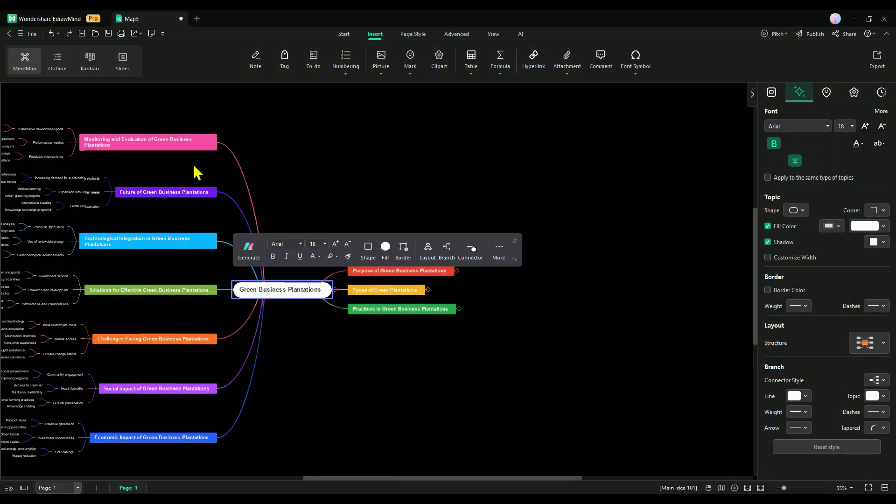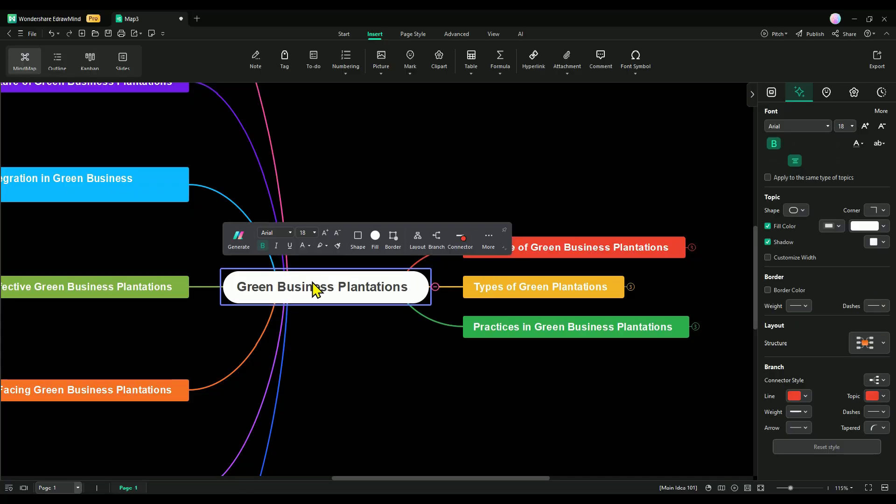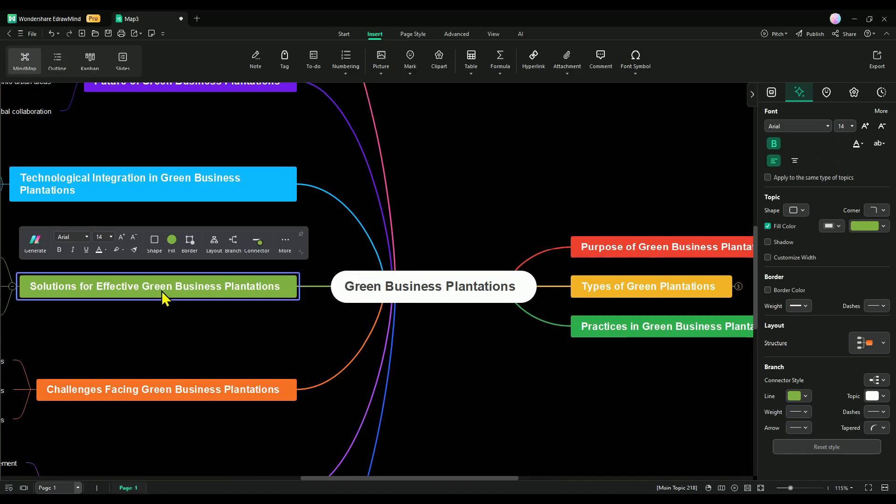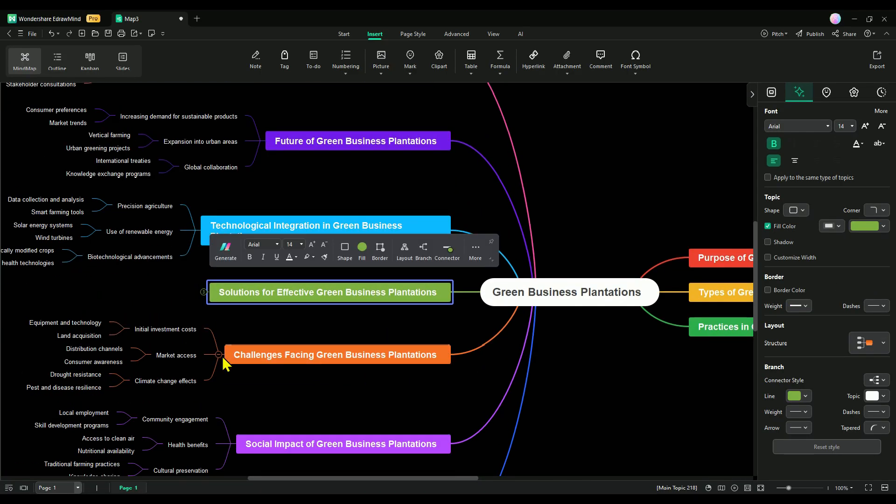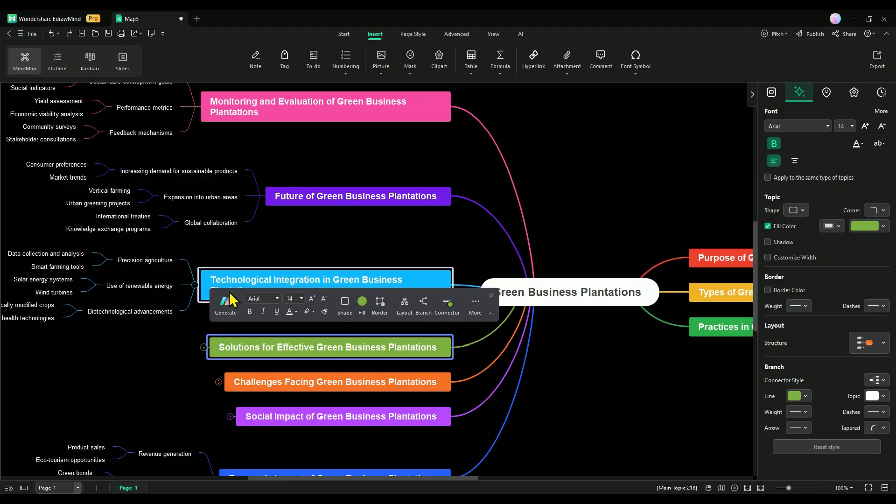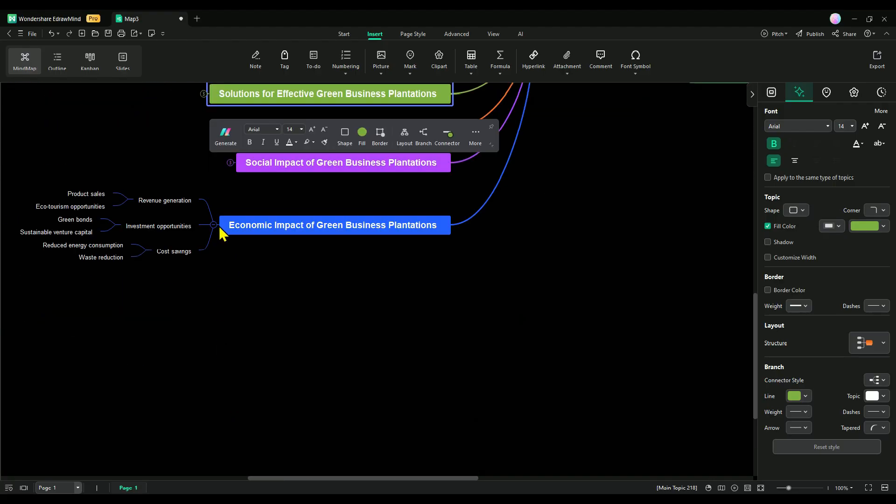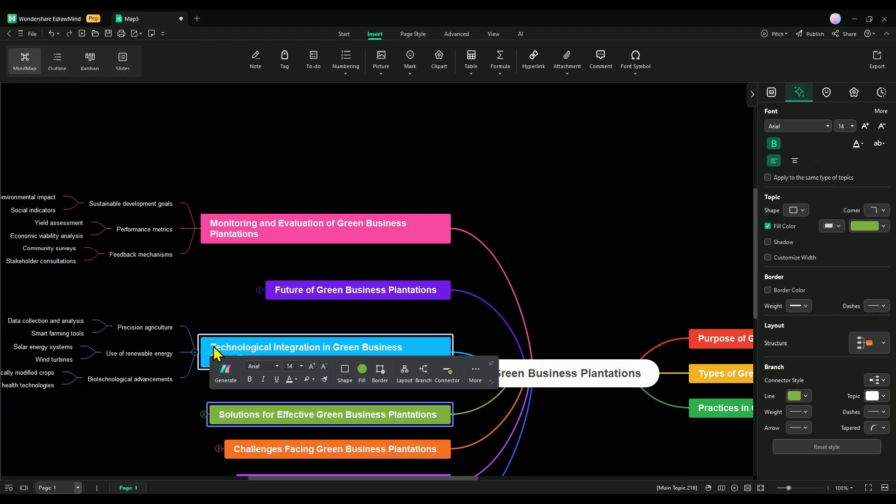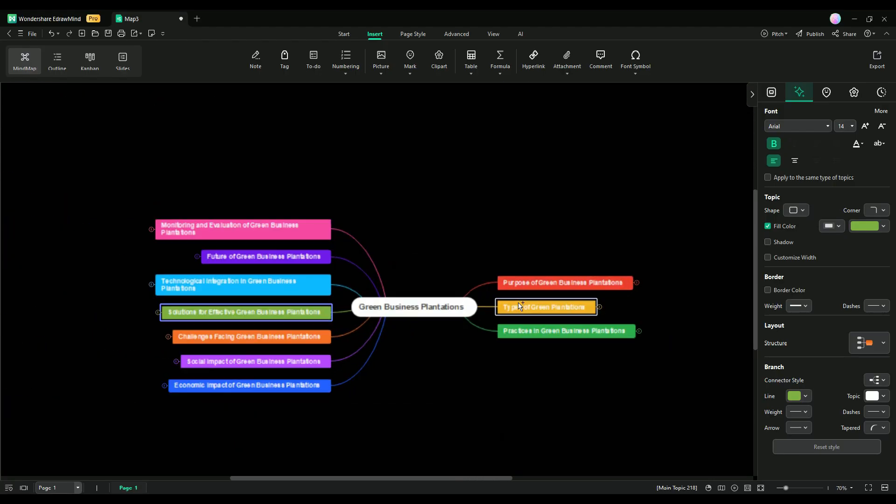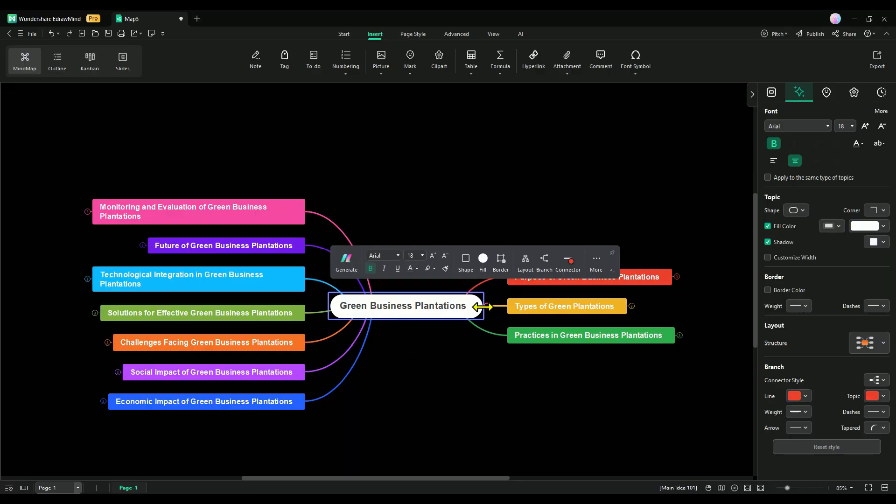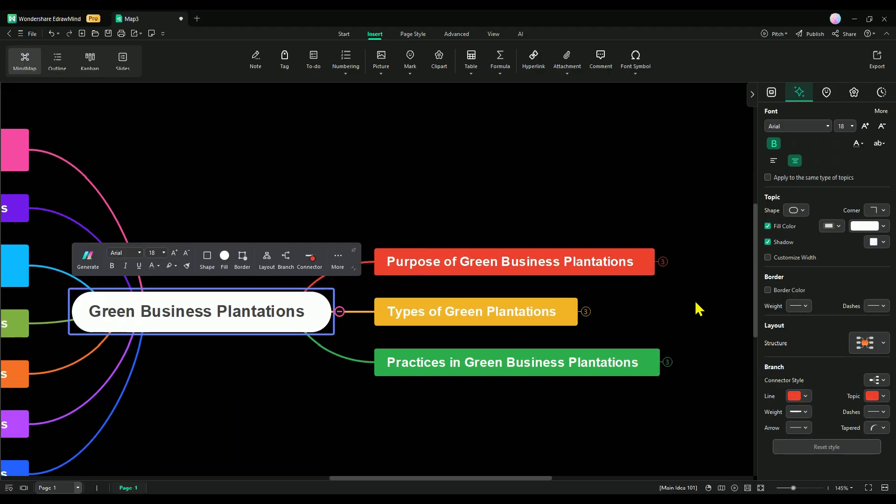Imagine we're running an eco-friendly business named Green Business Plantation, where we focus on planting trees to create a better environment. Now, whether we need to pitch this idea to investors or explain it to our team, this mind map makes it super easy to break everything down clearly and effectively. Let me show you how.